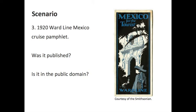Scenario three: a 1920 Award Line Mexico cruise pamphlet digitized by the Smithsonian. Was it published? Yes — it's a pamphlet distributed to the public as an advertisement. Is it in the public domain? It's published and it's before 1923, so we don't even need to look for a copyright notice. This item is in the public domain.